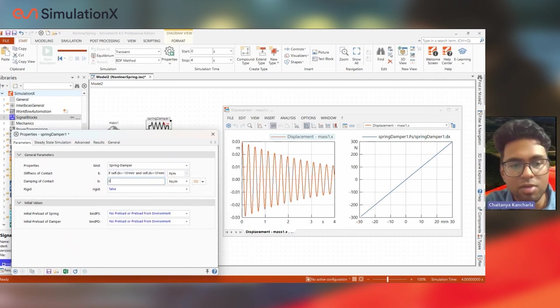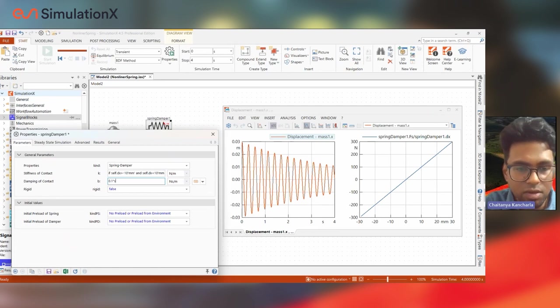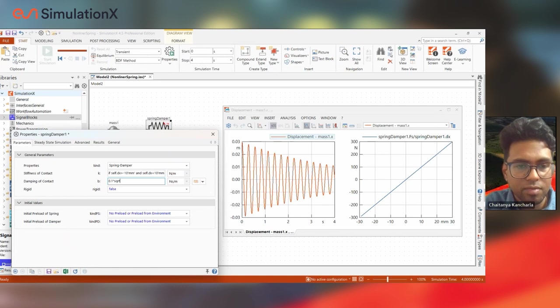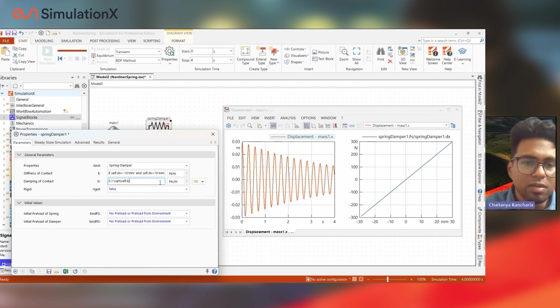Not only the results can be referenced, but the parameters themselves can be referenced. So you can see over here for modeling damping, I reference the stiffness this way.